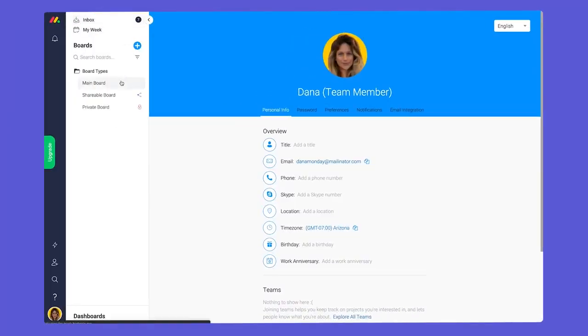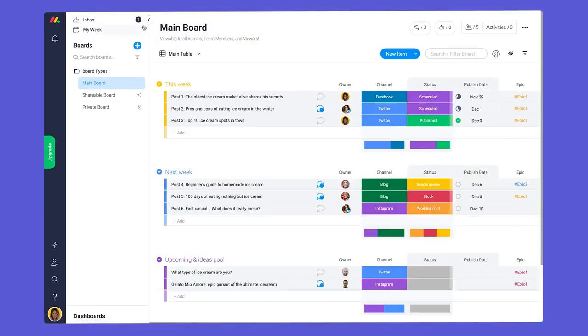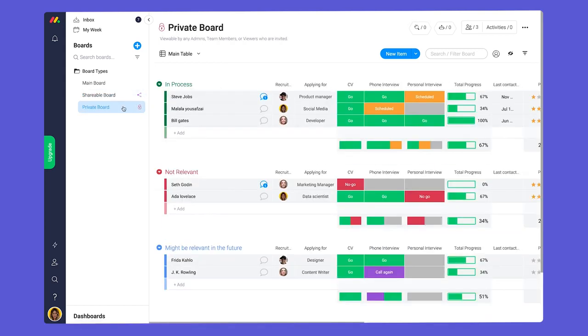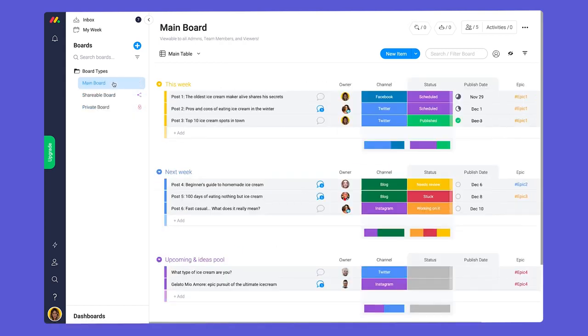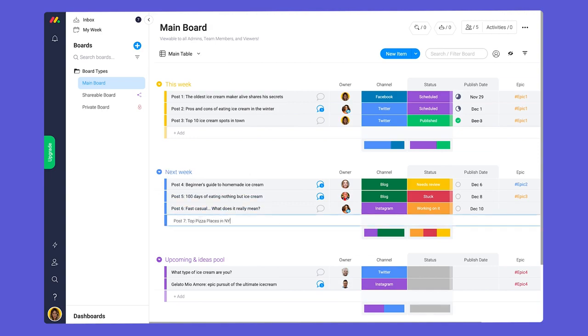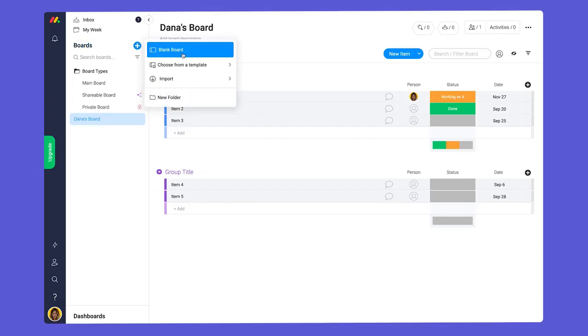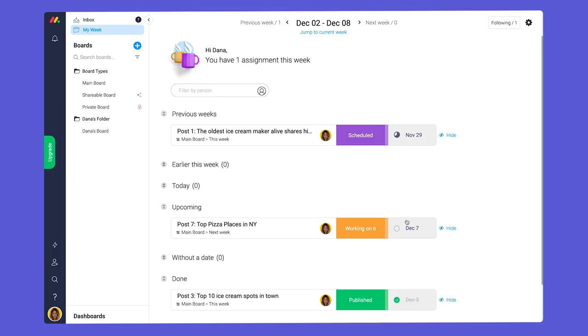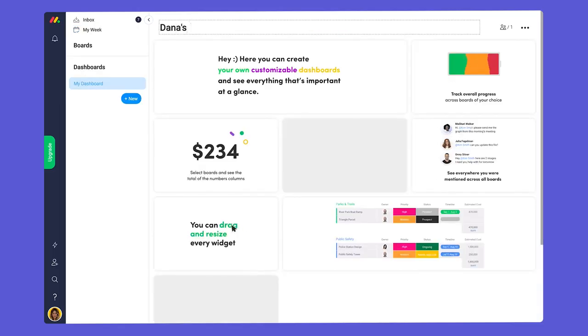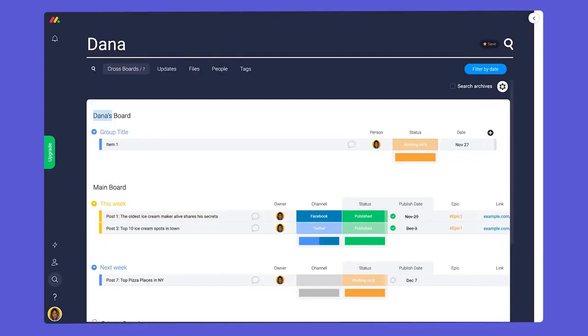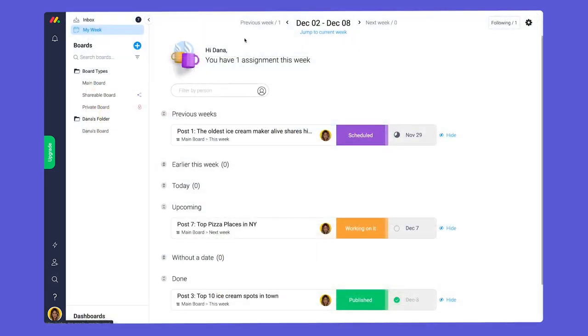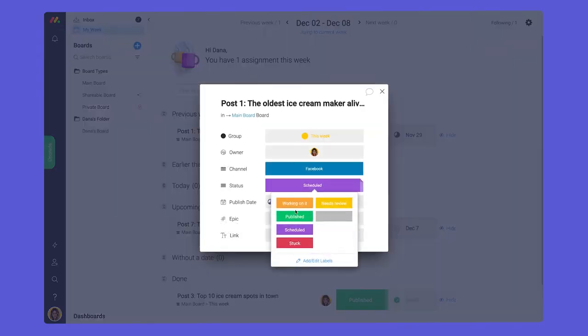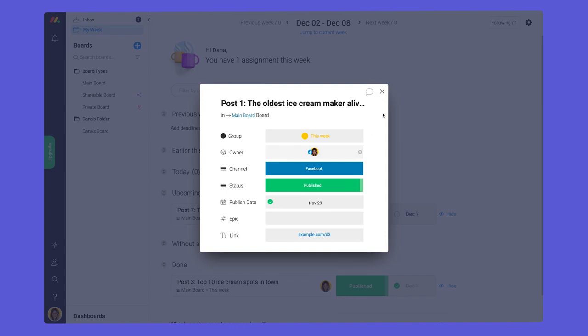A team member will be able to see information from all main boards and can be invited to collaborate on shareable or private boards as well. Among other things, team members can create items, add boards, create folders, invite other members, utilize my week, add dashboards, and search across the account. You get the idea. Outside of managing admin settings, team members can do just about everything.